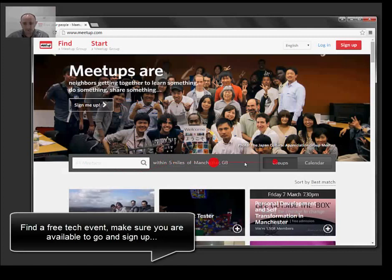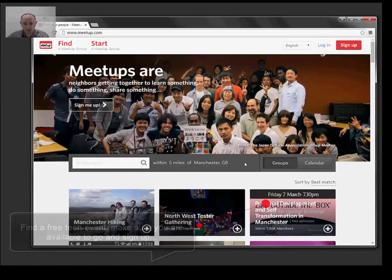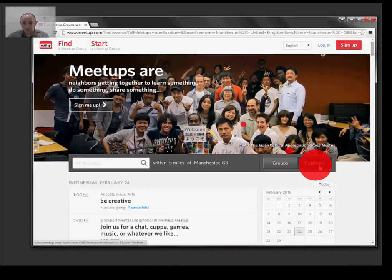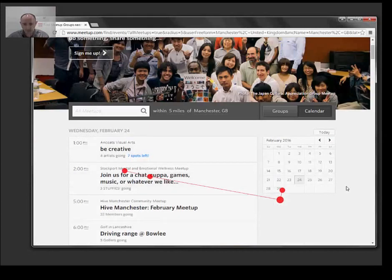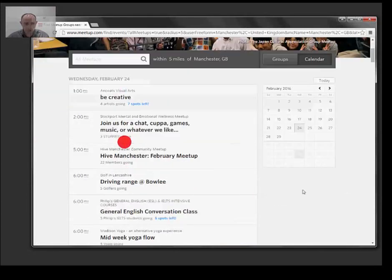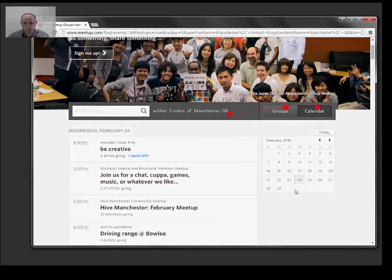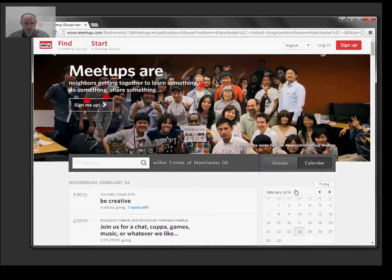All meetups within 5 miles of Manchester, calendar, on tech.